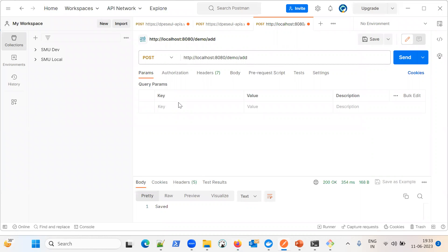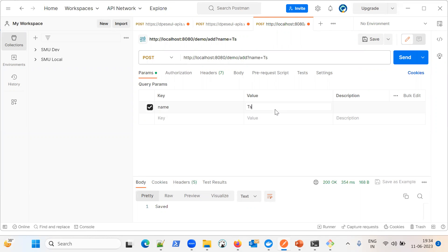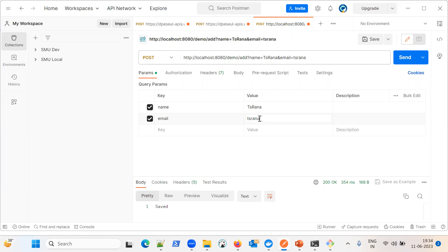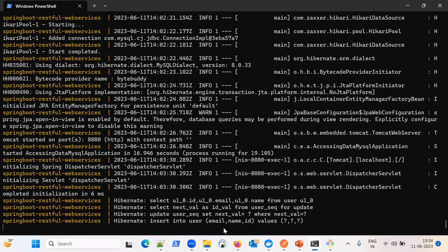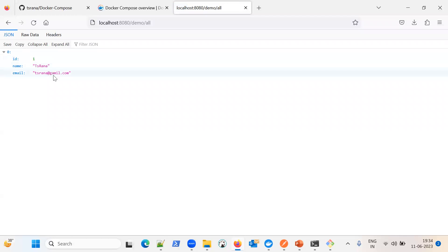Let me add a user. It needs two parameters — name and email. I'll enter the name as 'DS Rana' and the email as a Gmail address and send the request. It returns 'saved', so data has been loaded. In the console you can see the queries are running. If I refresh, it returns the correct user 'DS Rana'. Our application is working well, meaning both containers are connecting with each other successfully.